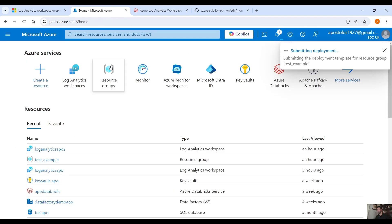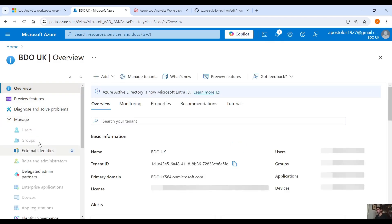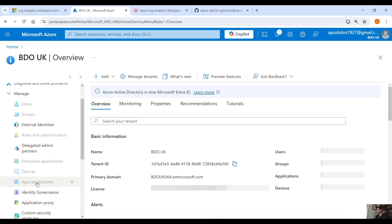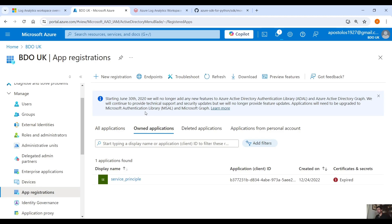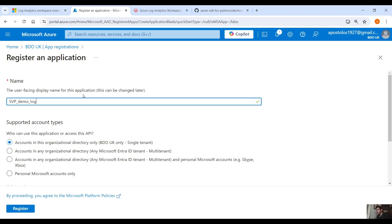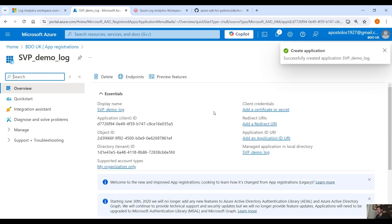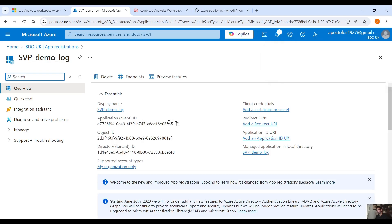In the meantime, we want to create a Service Principal. Go into Azure Active Directory or Microsoft Entra ID, go under Manage, click on App Registrations, then click New Registration. Name it Service Principal Demo Log and click Register. Copy the Application Client ID and keep it in a notepad.